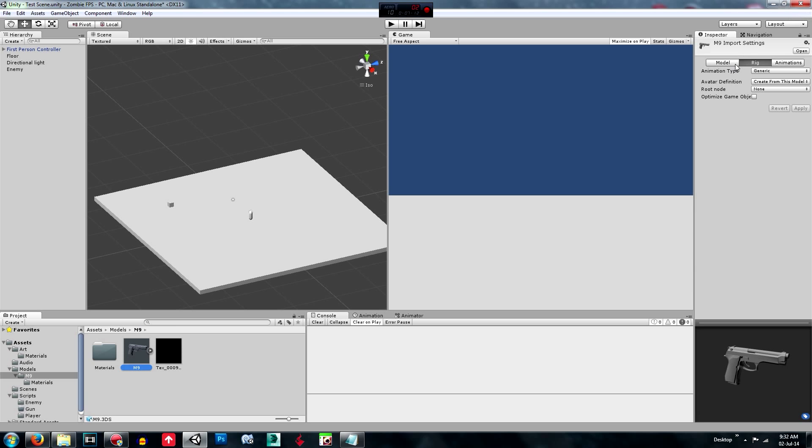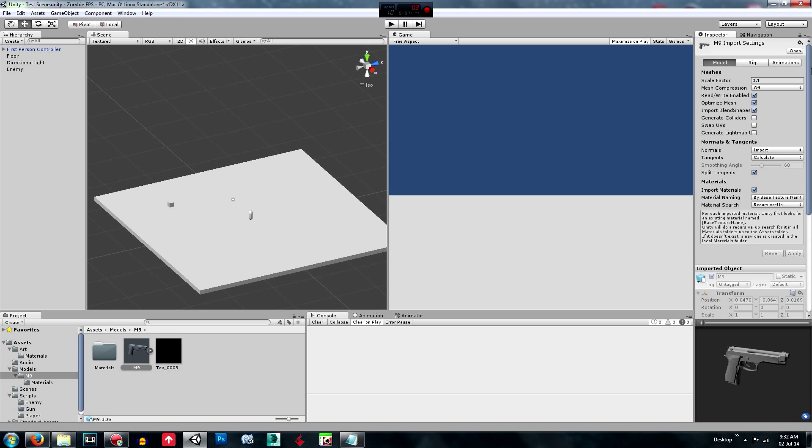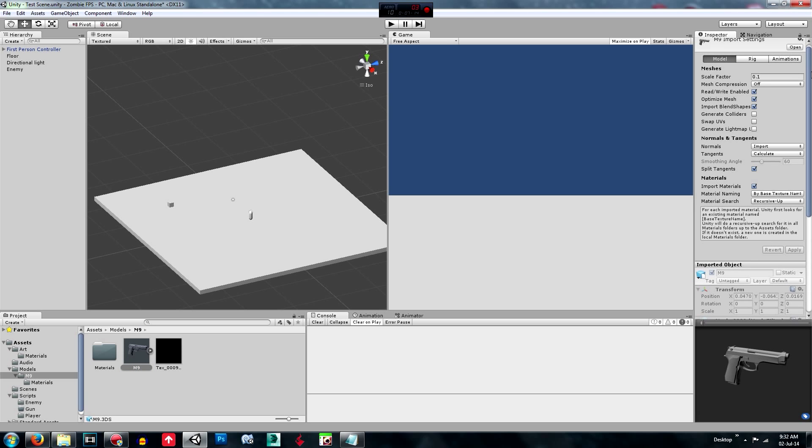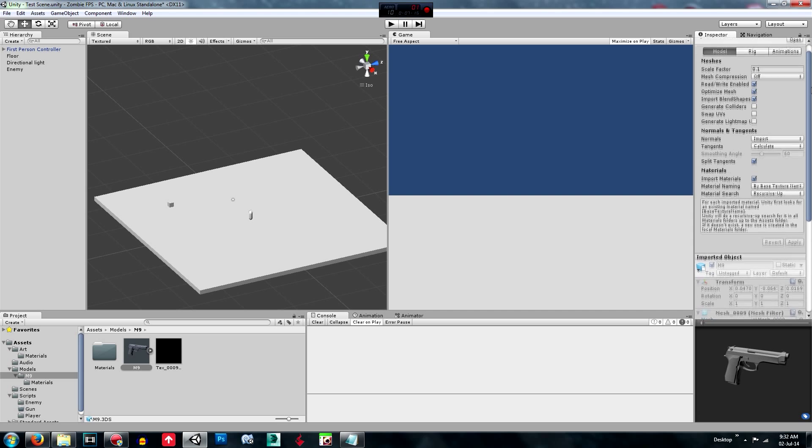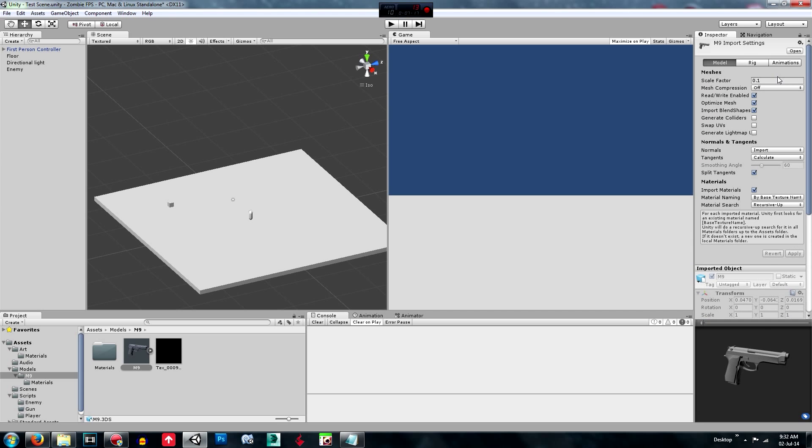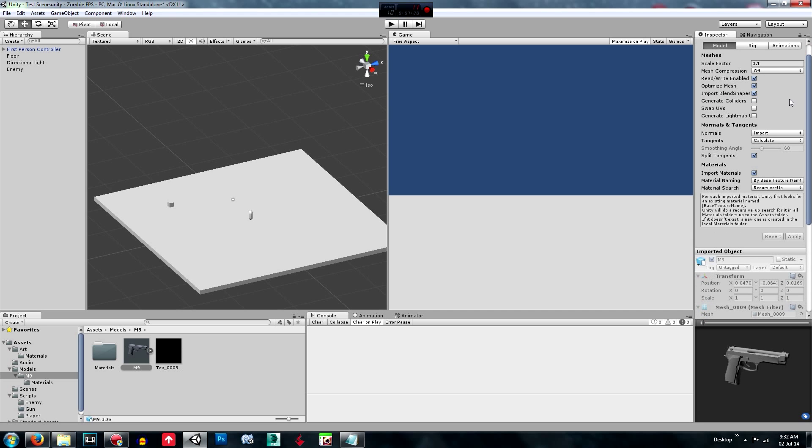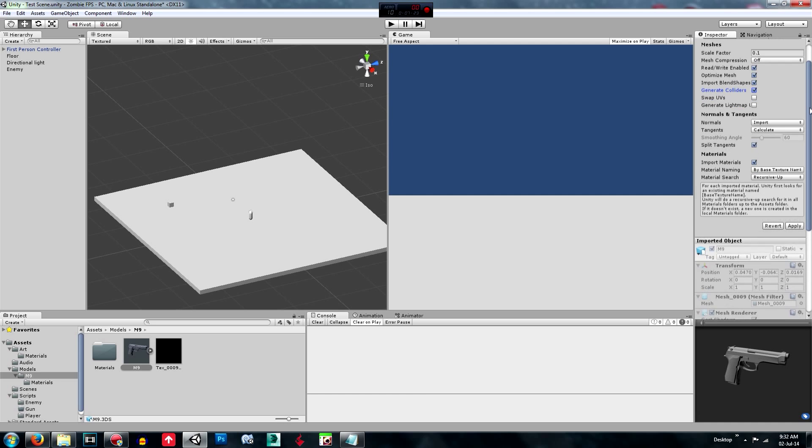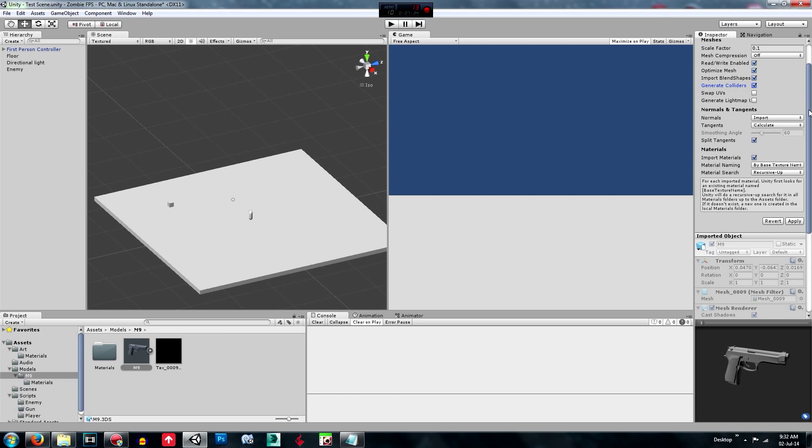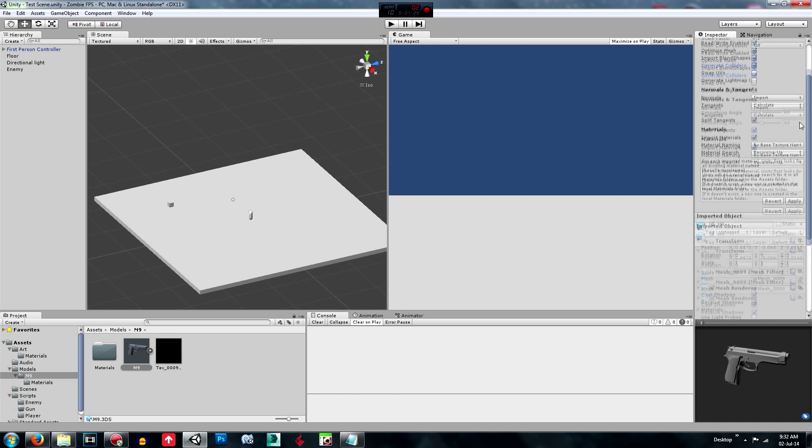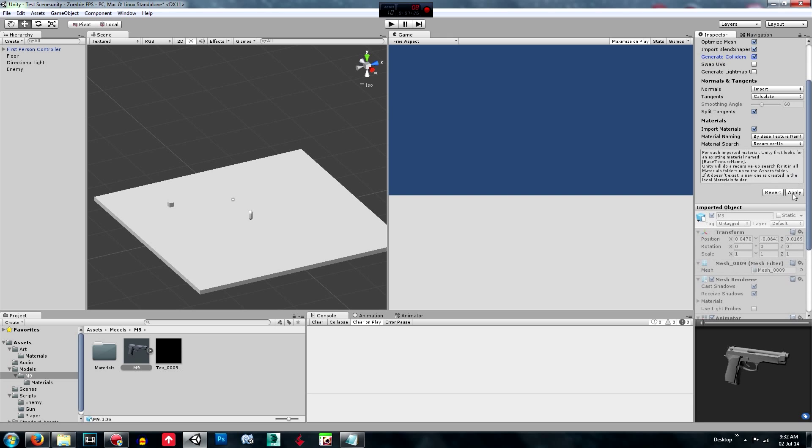So if we go over here, we go to model. There's not much we need to do. Generate colliders and apply that.